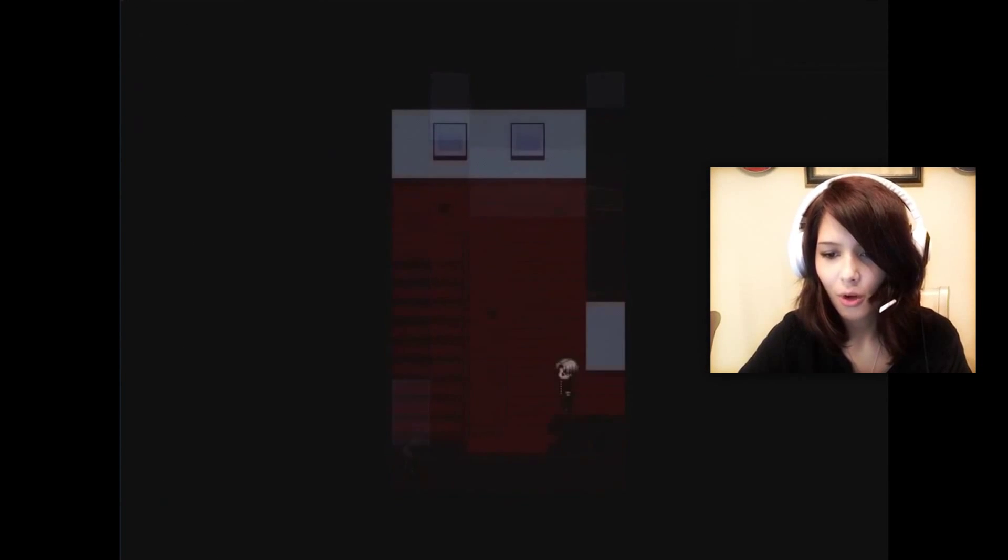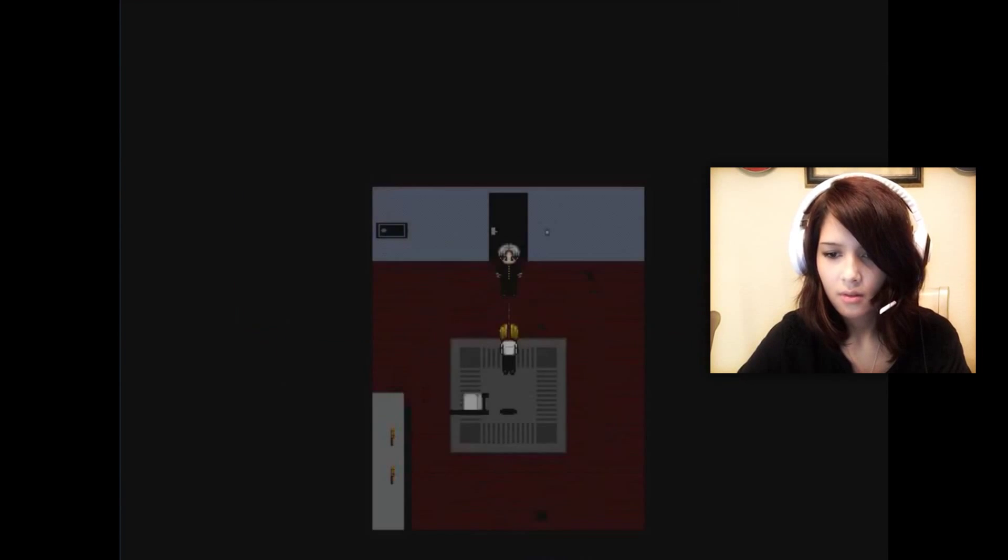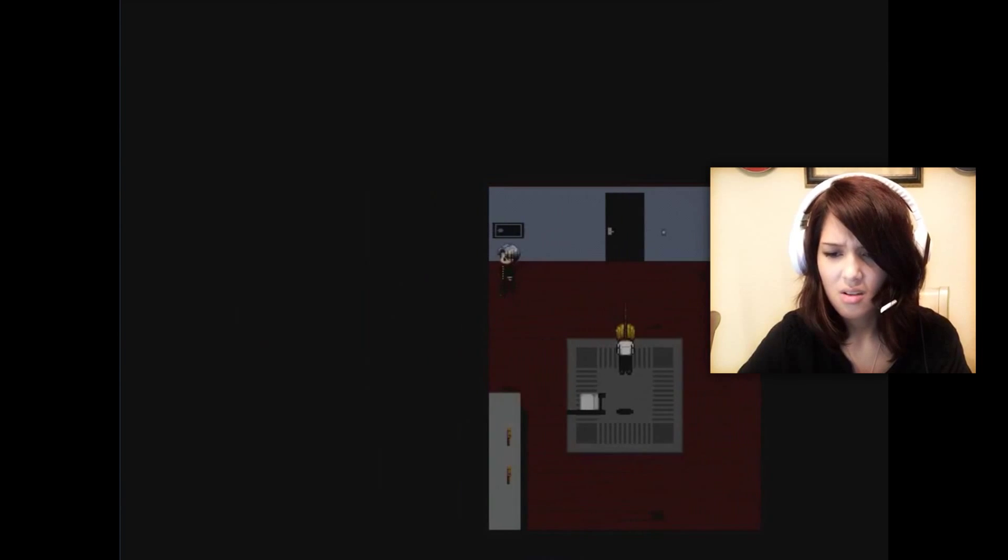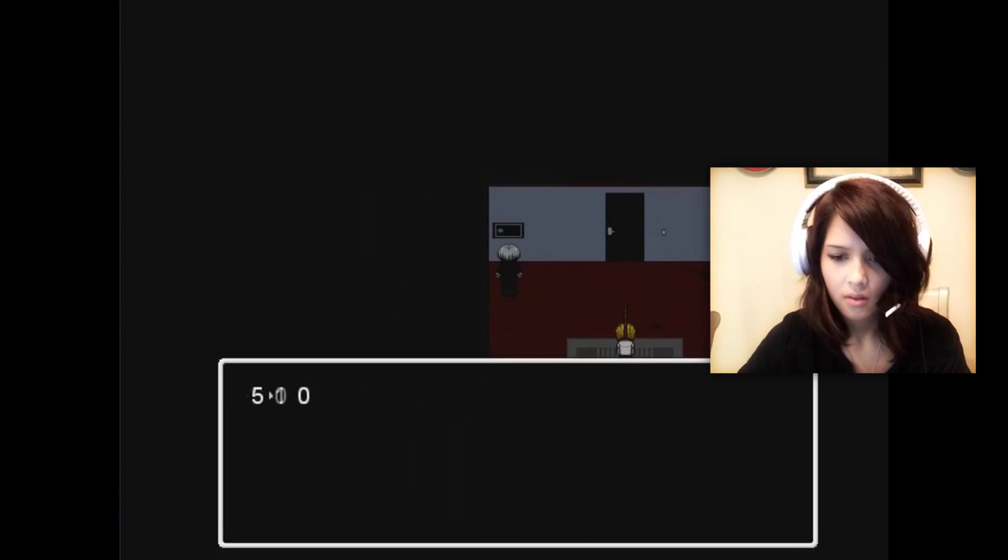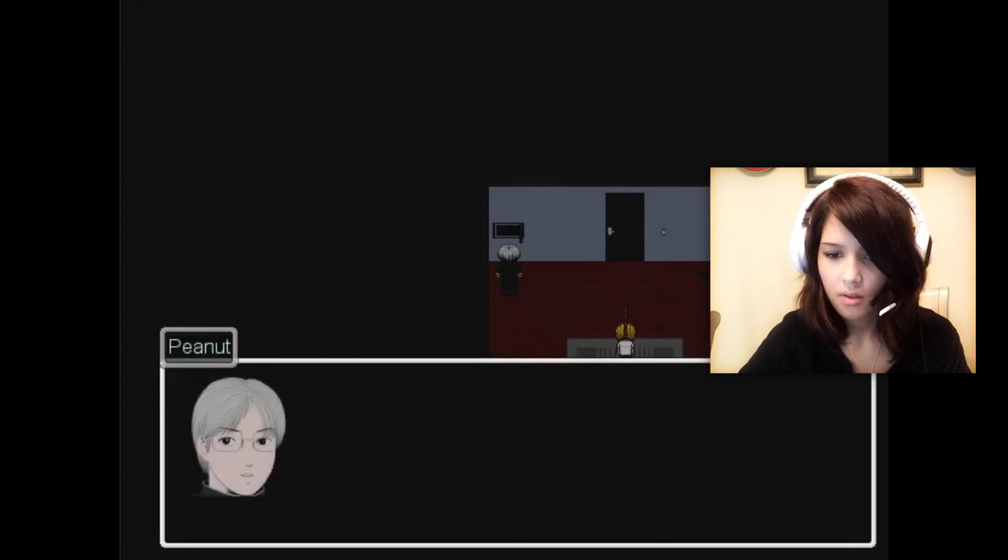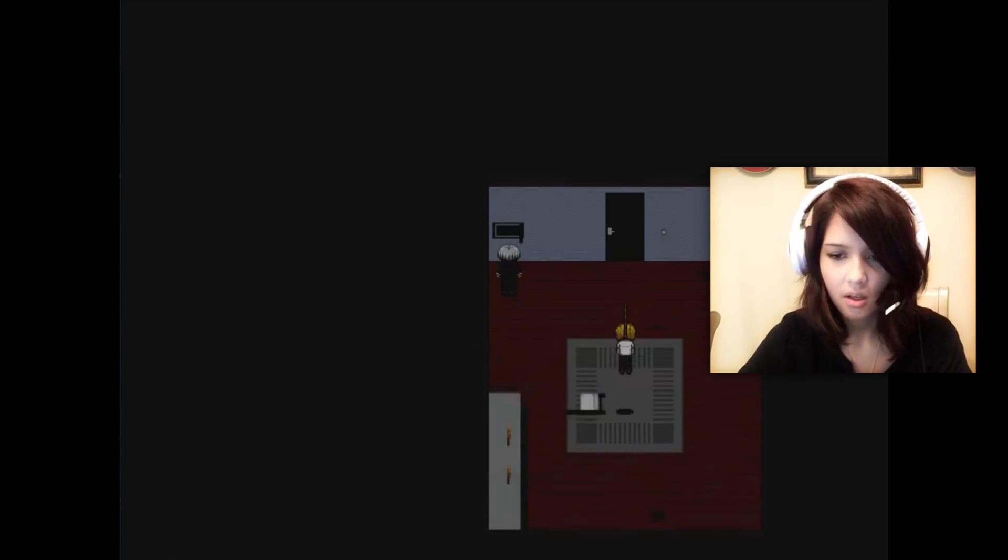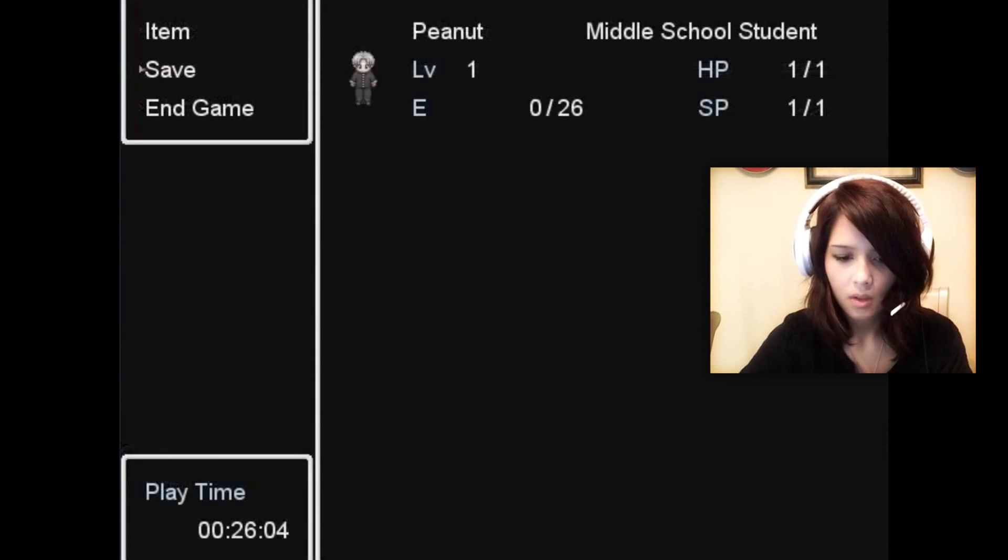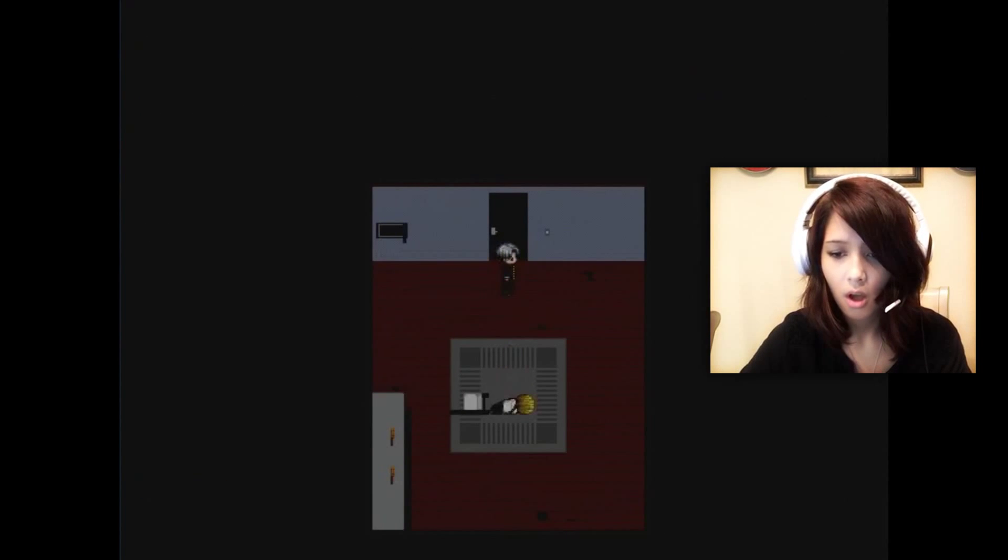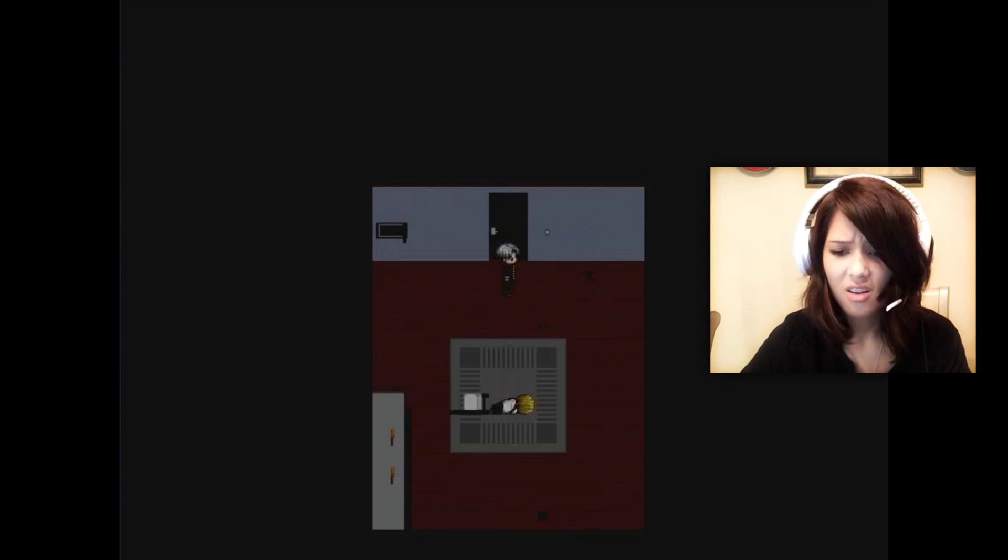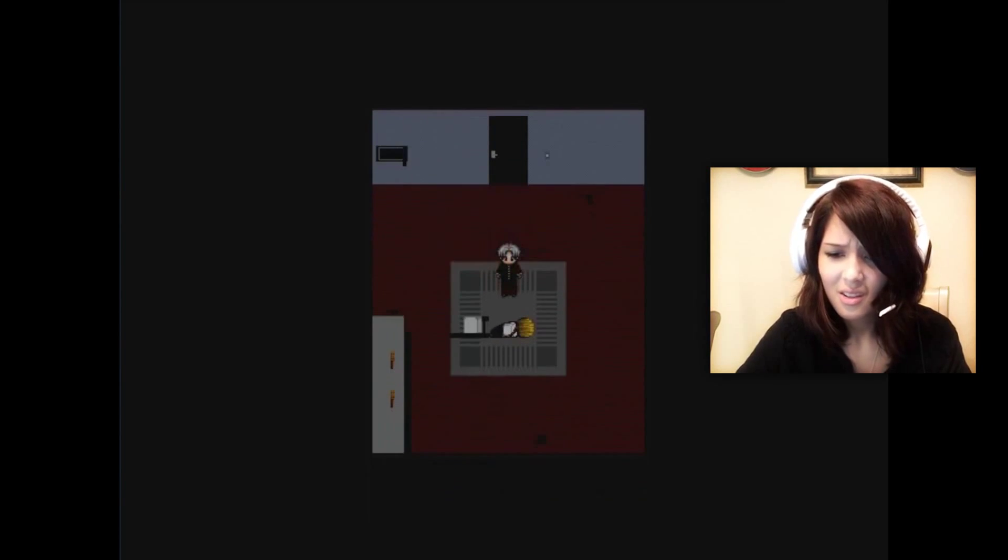Well, I mean, like, who would have known that? I mean, seriously. 5-2-8. Takeshi, I'm sorry. Yes! Found the item basement key! Save. Okay, so we gotta go downstairs. I'm sorry!